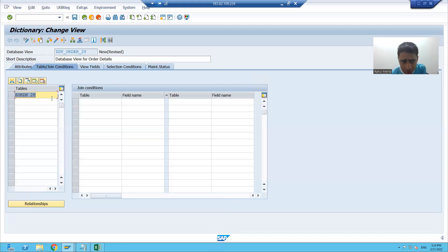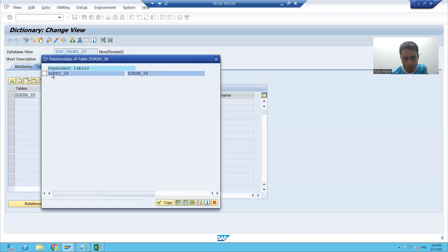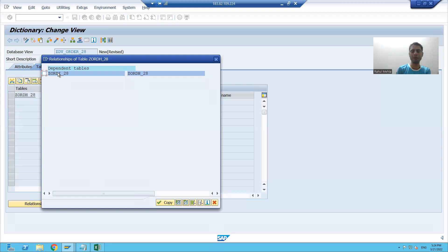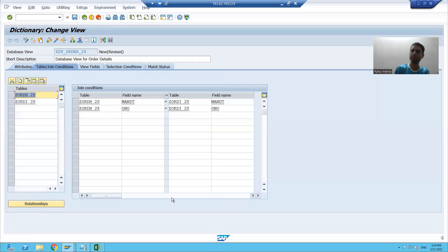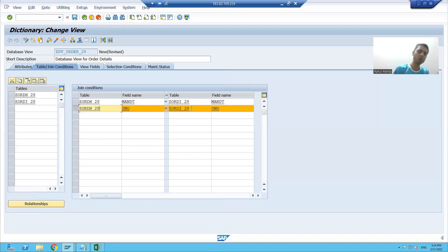The order header table is our independent table — it is our primary key table. When we click on the relationship button, the dependent table (the item table) automatically appears. I will select this dependent table and click on the copy button. You can see it is clearly showing that order number of the header table is equal to order number of the item table.